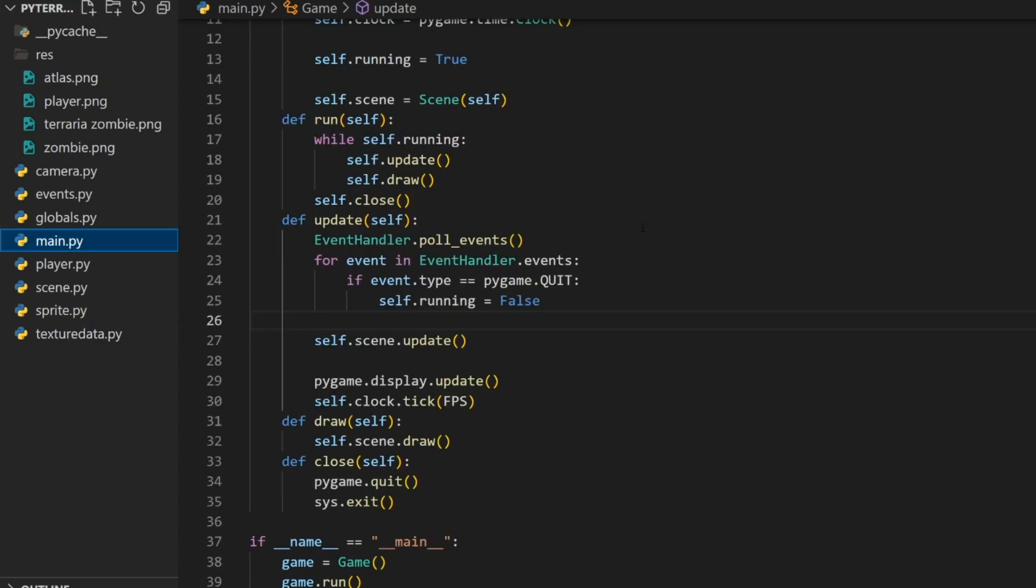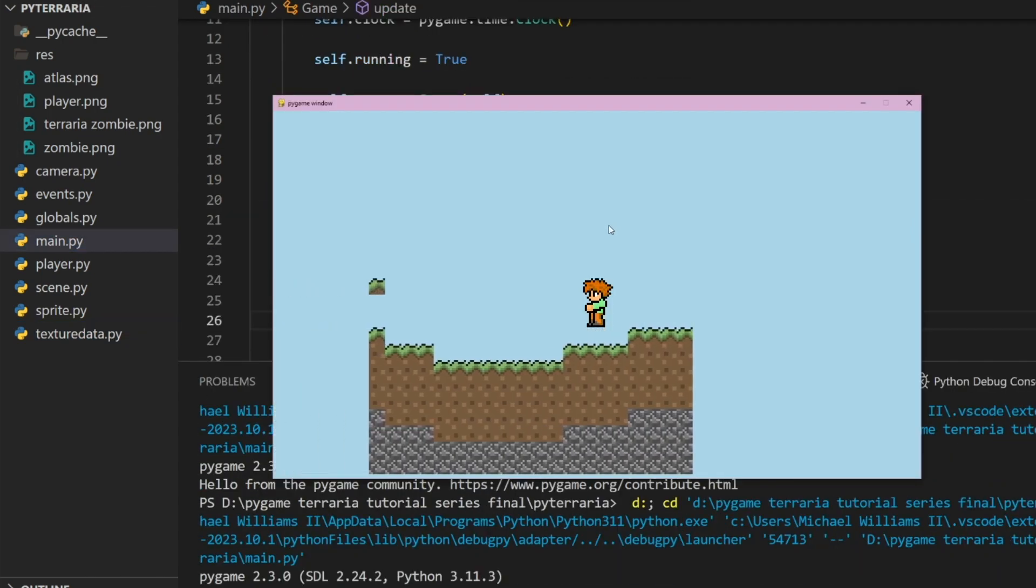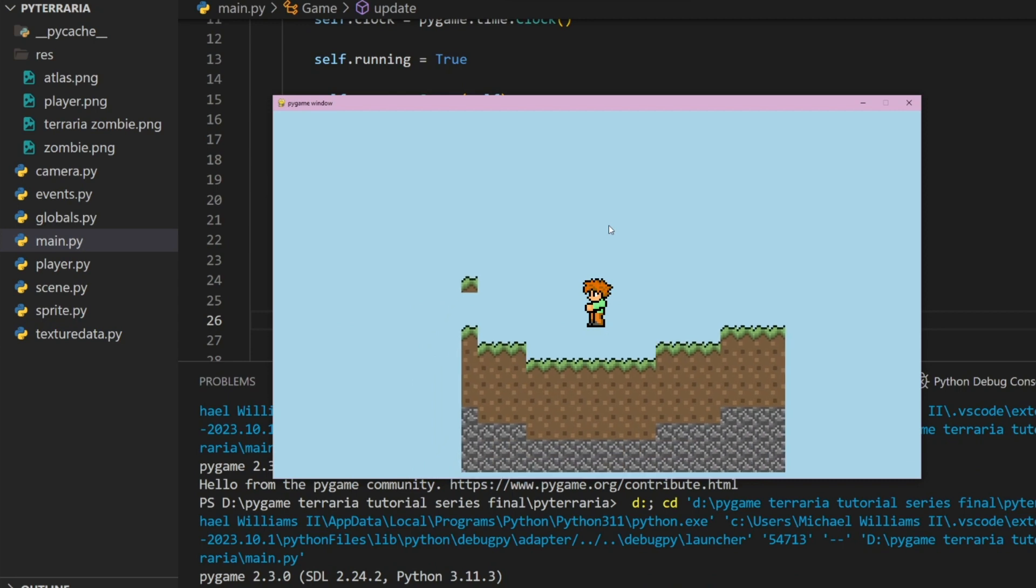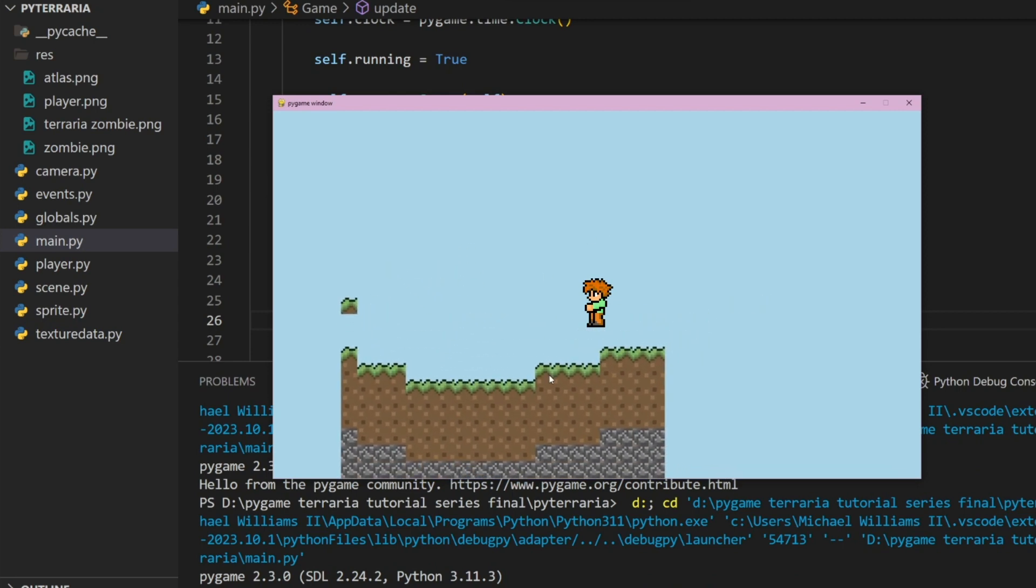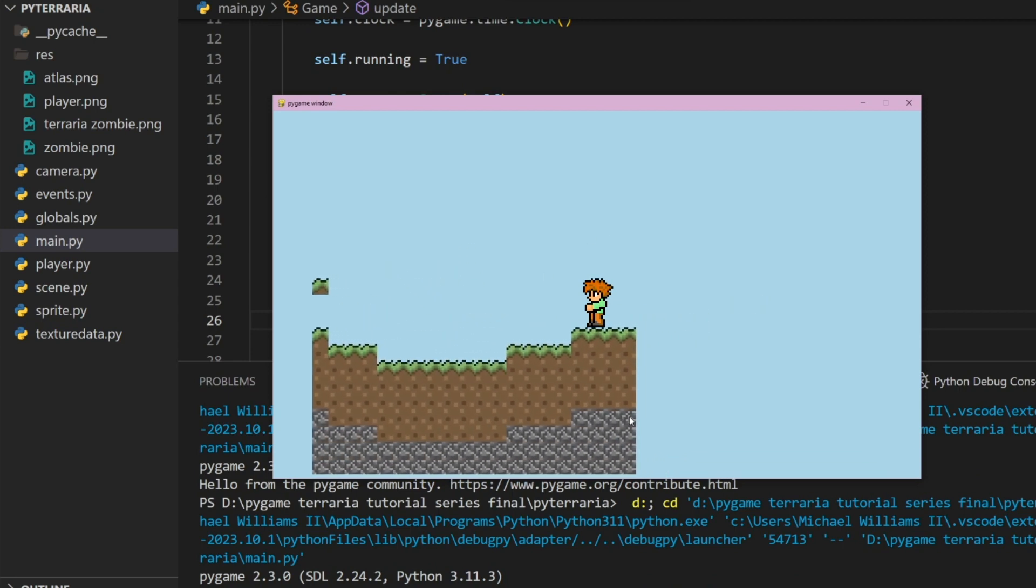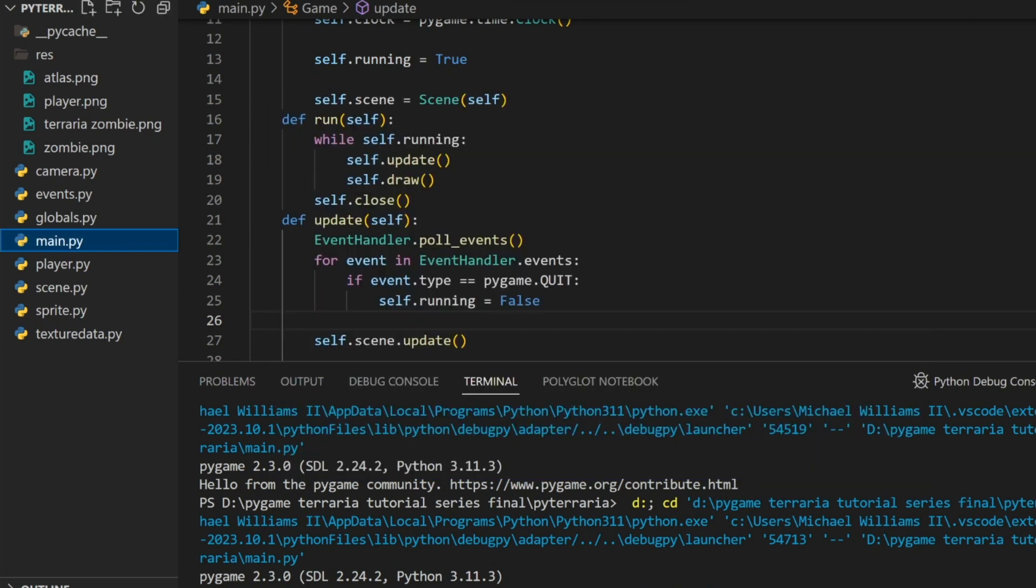So now if we run this, we now have the semi proper size for our sprites. They are still very ugly, I apologize, but it looks a little bit better now.